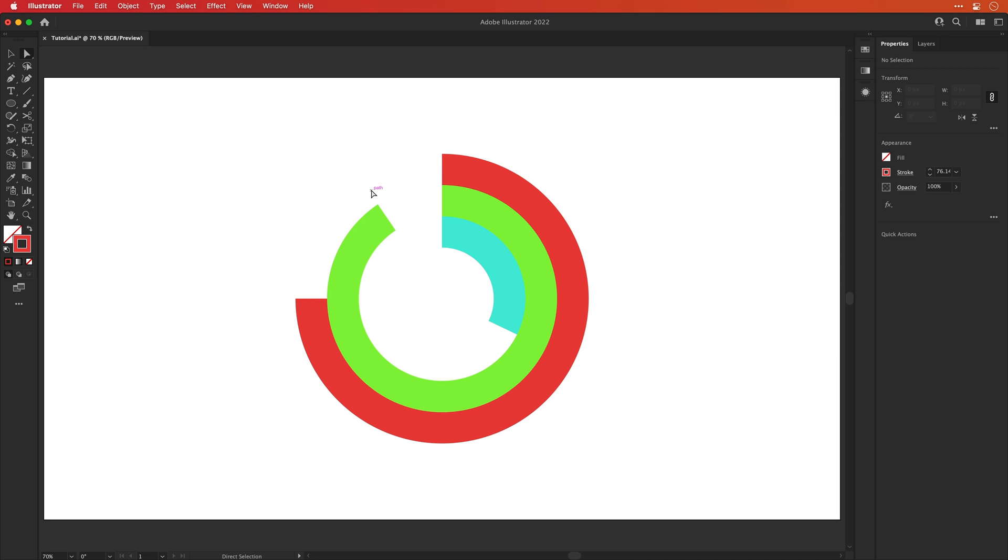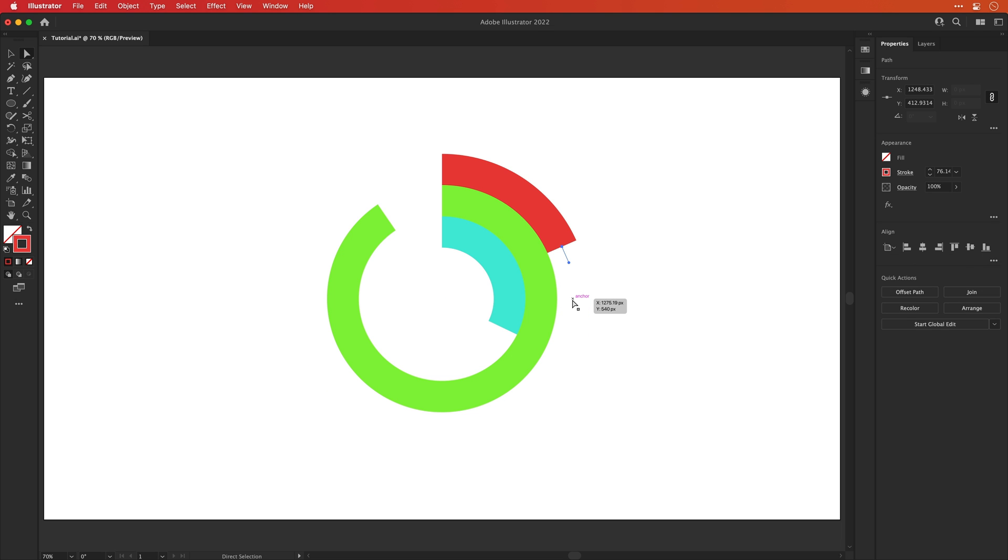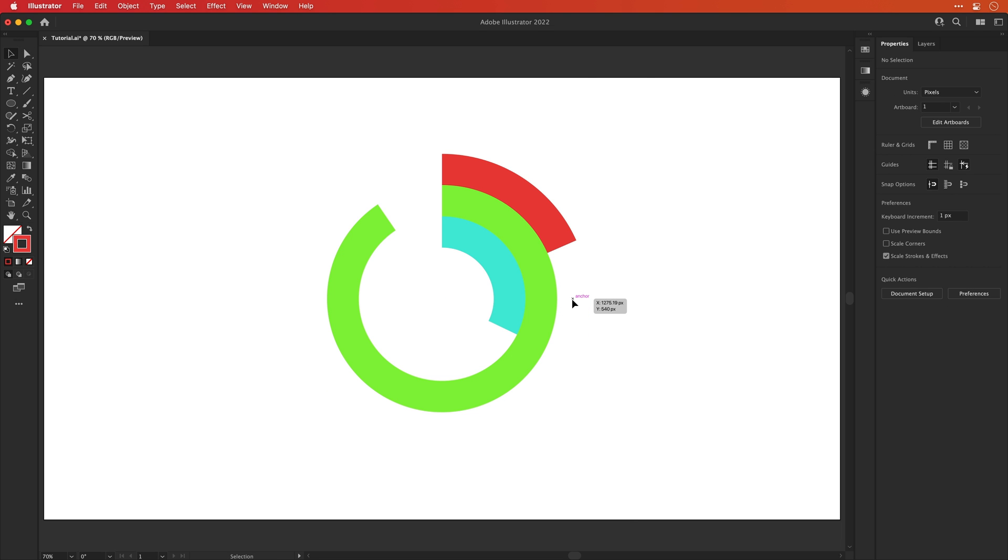Now we've got a few more segments to delete on that red ring. So let's select the anchor points and press delete or backspace. Also click around to check for any stray anchor points and delete those as well.